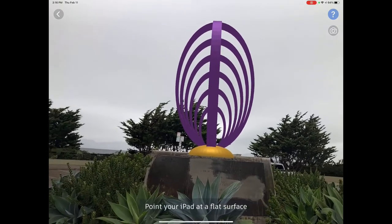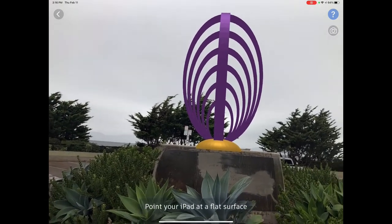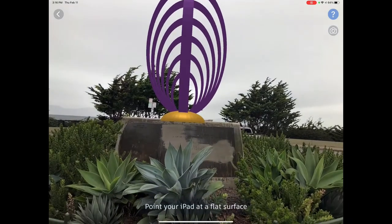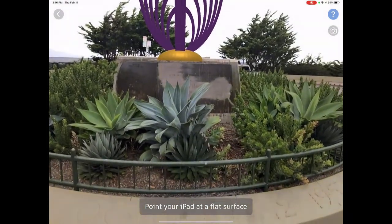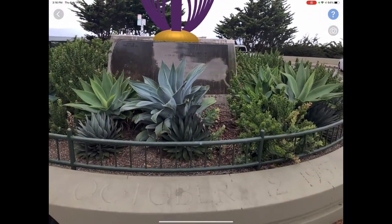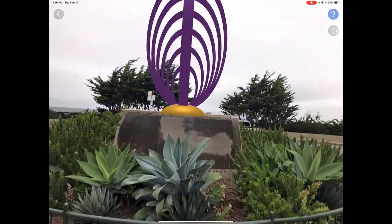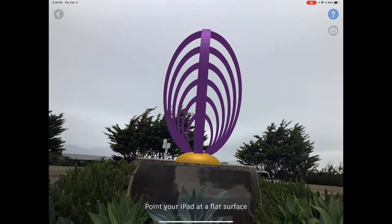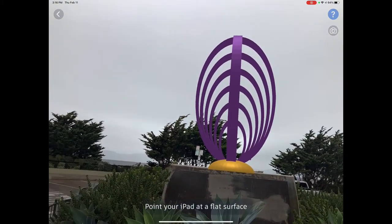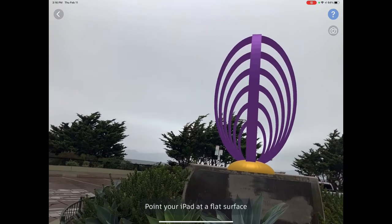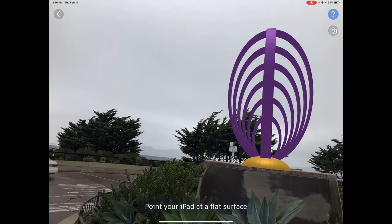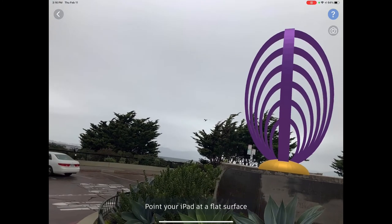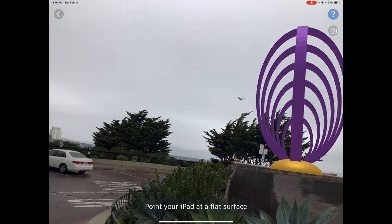The statue of Columbus has been removed from this pedestal. Through Tinkercad's augmented reality, I've placed a sort of placeholder sculpture that I designed in Tinkercad's code blocks, showing how through their AR app on the iPad you could literally place a new statue.